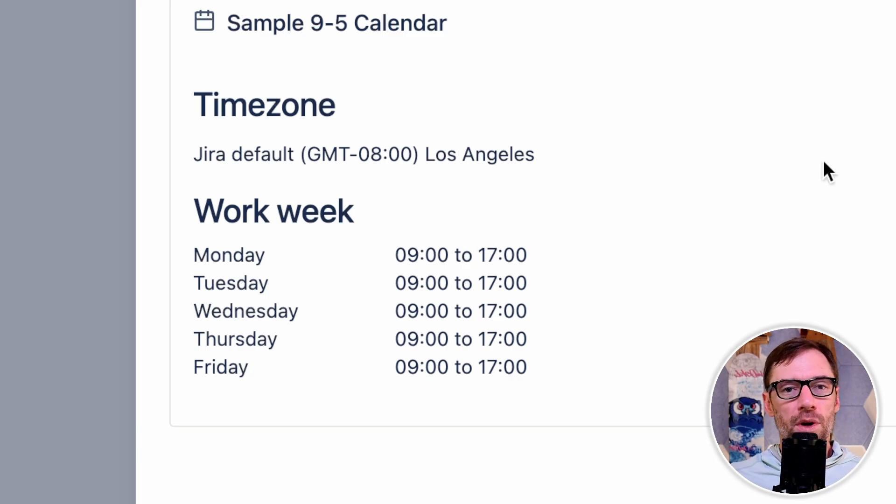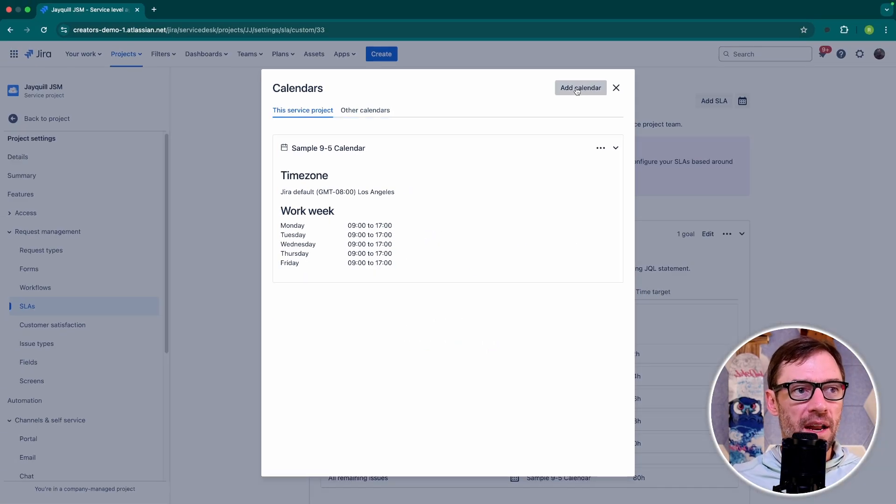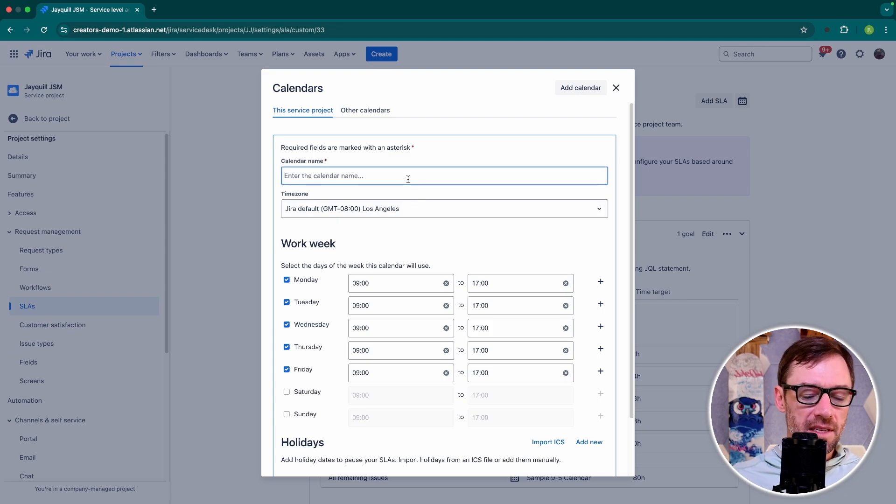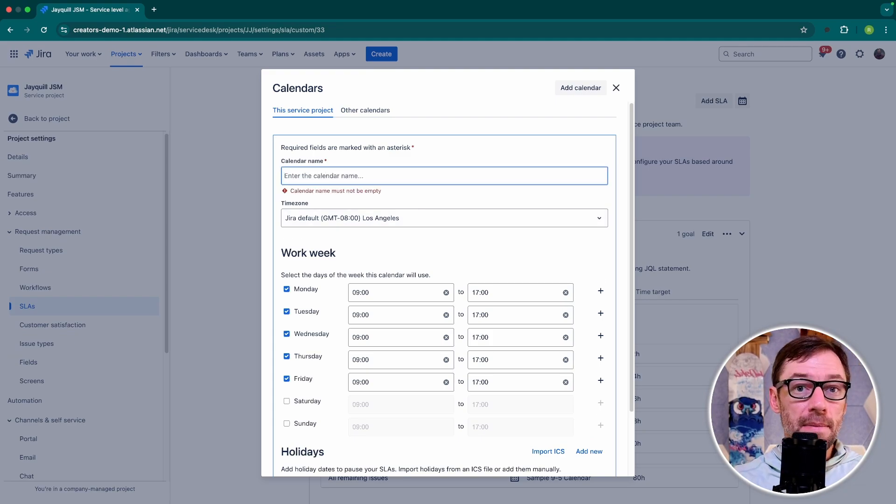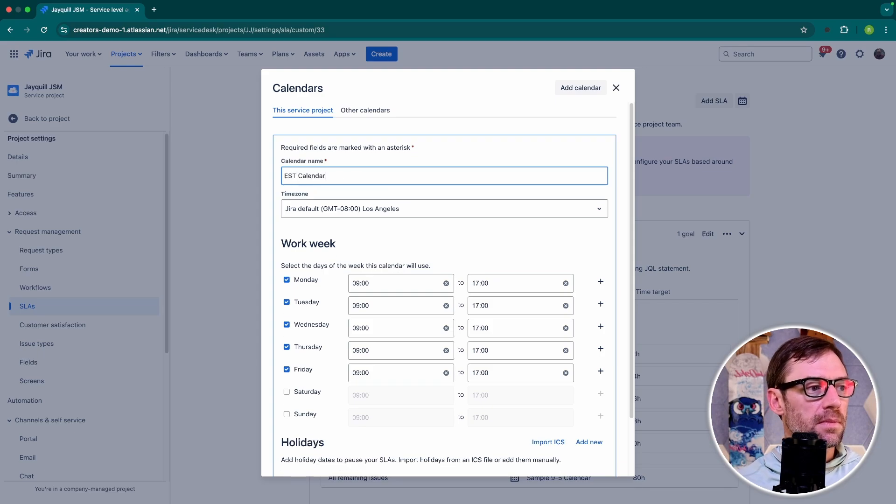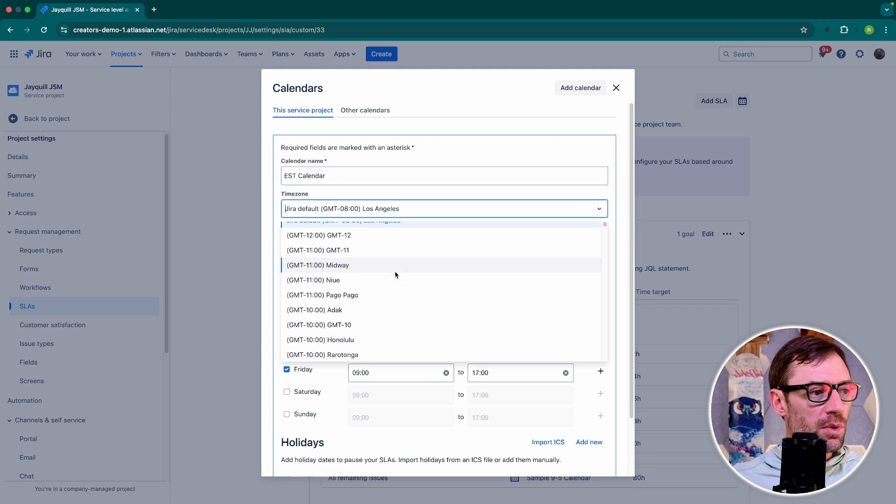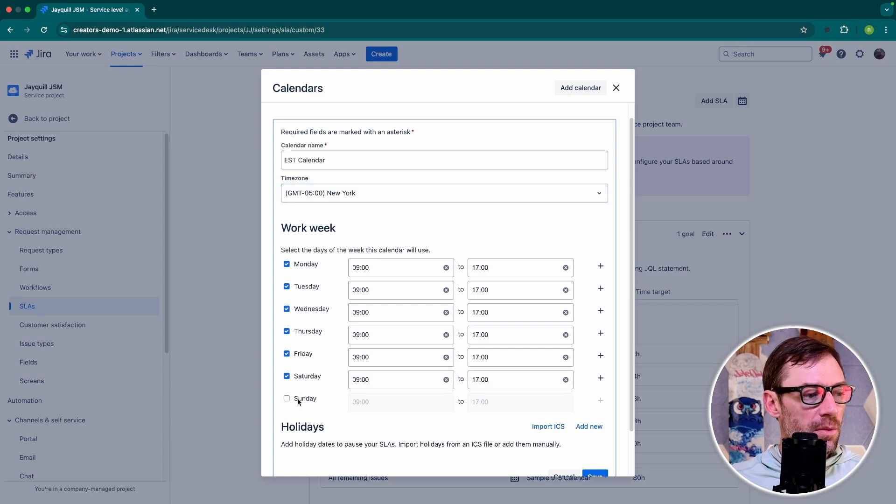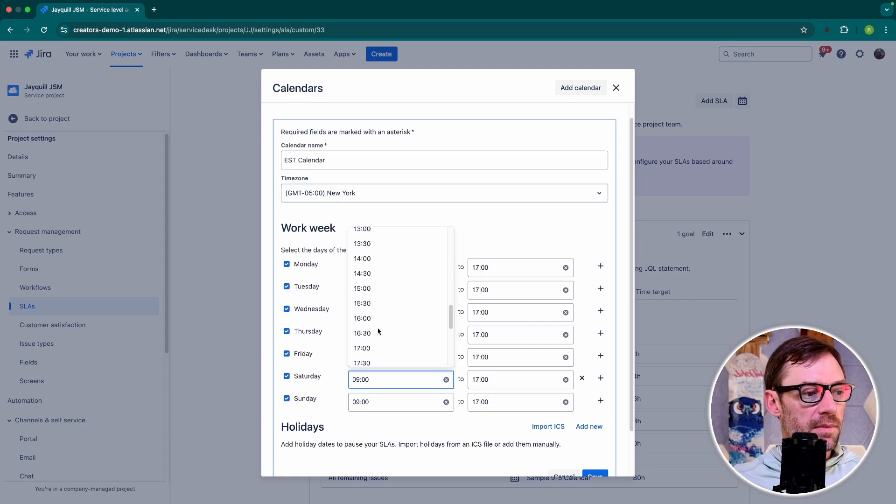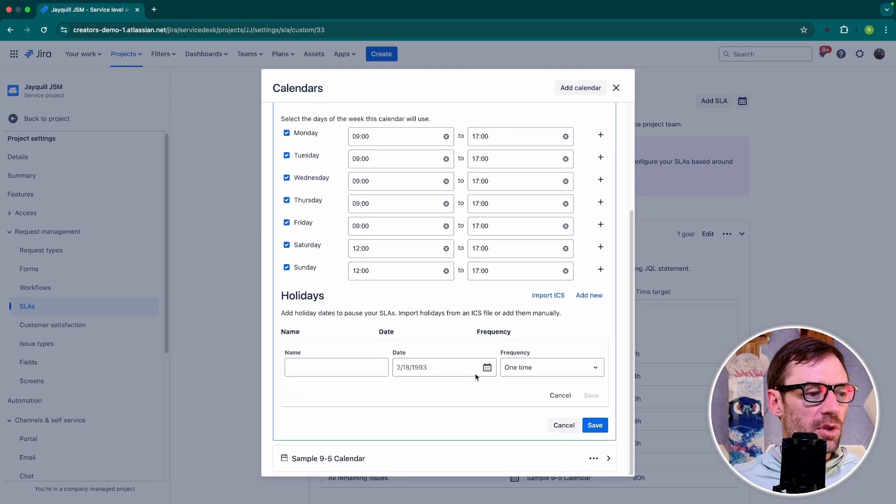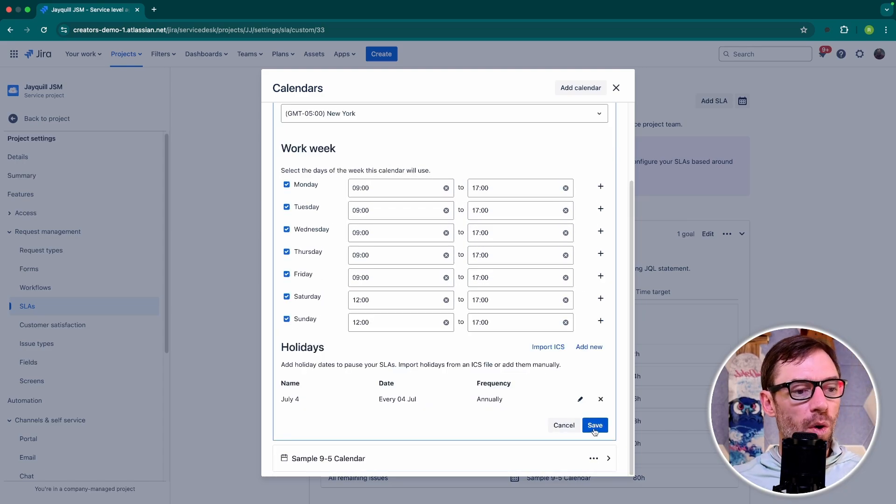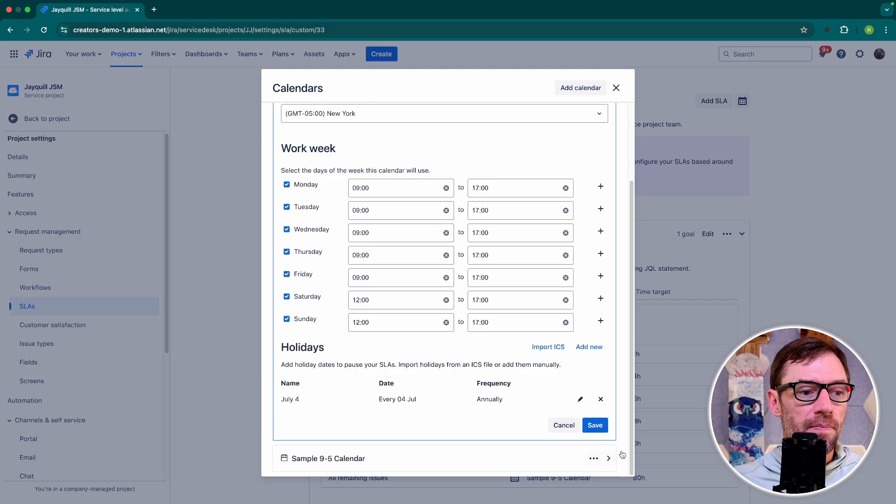Depending on my organization, I might want to come in here and add a brand new calendar. Maybe I have a team that works 24 hours. Maybe I have a team that only works East Coast time. I want to make sure that I set that time zone to Eastern Standard. And then I can indicate which days of the week. Maybe this team works over the weekends for a few hours. And maybe they get holidays. So there's certain days that it shouldn't tick down. Maybe July 4th. Now once I save this, I can then apply this calendar to specific SLAs.